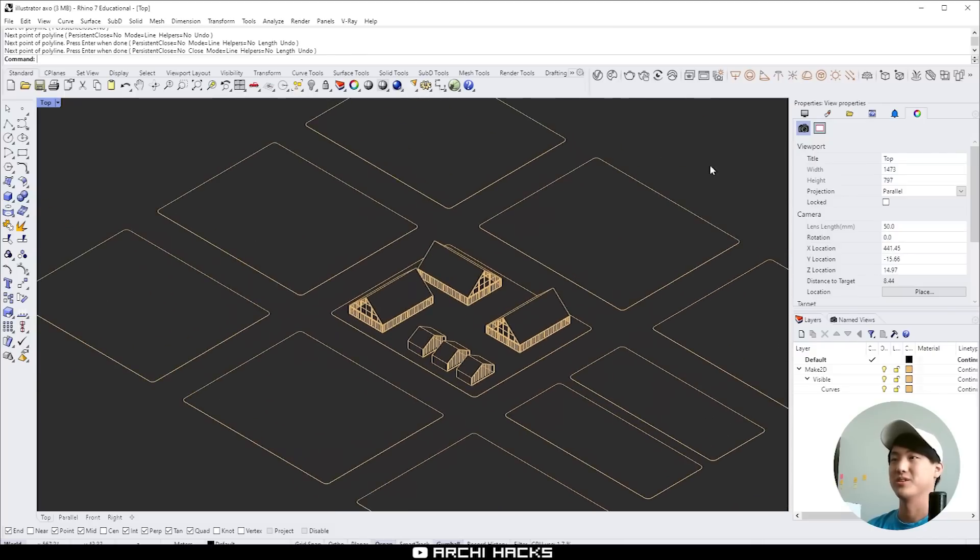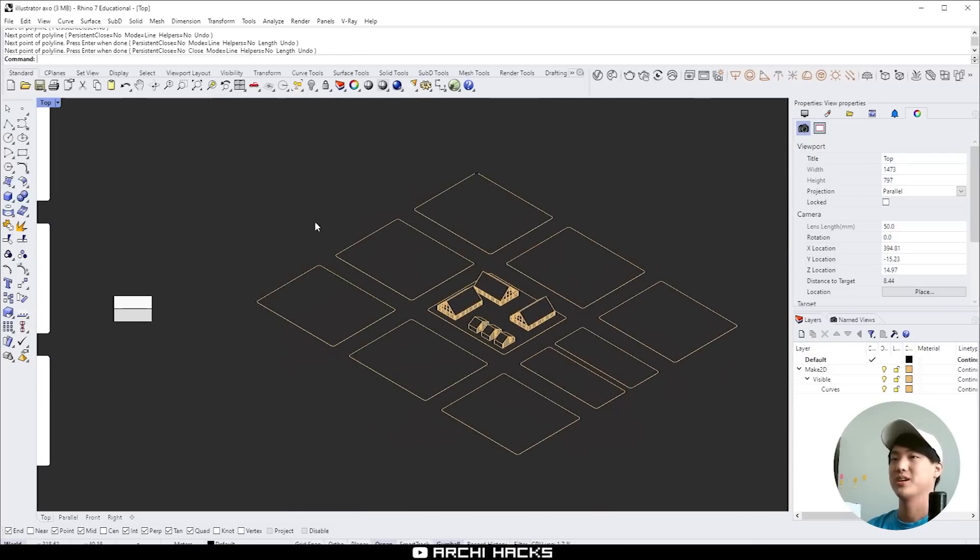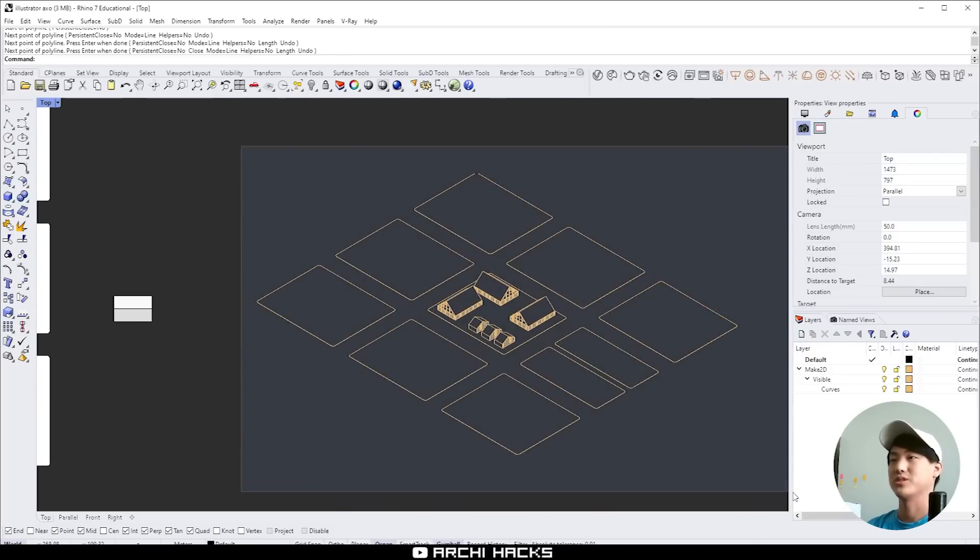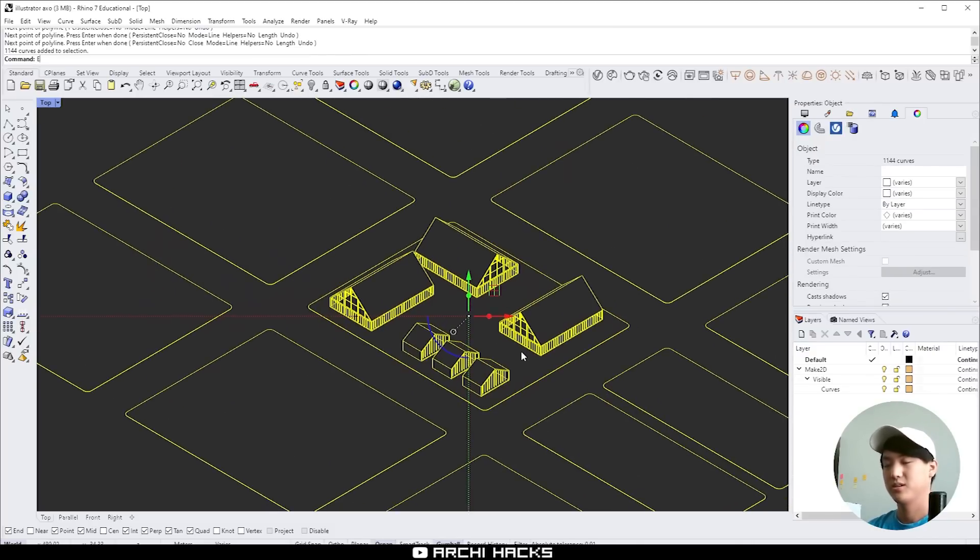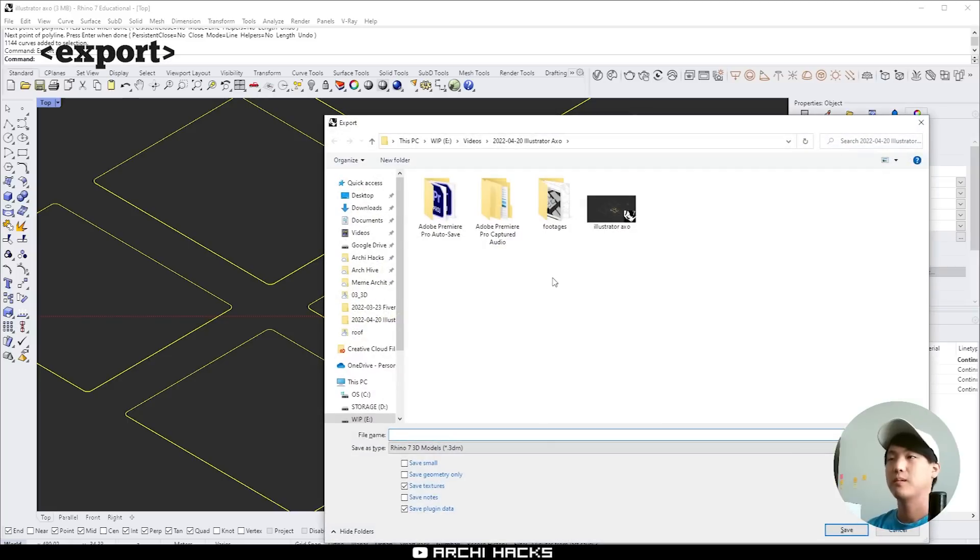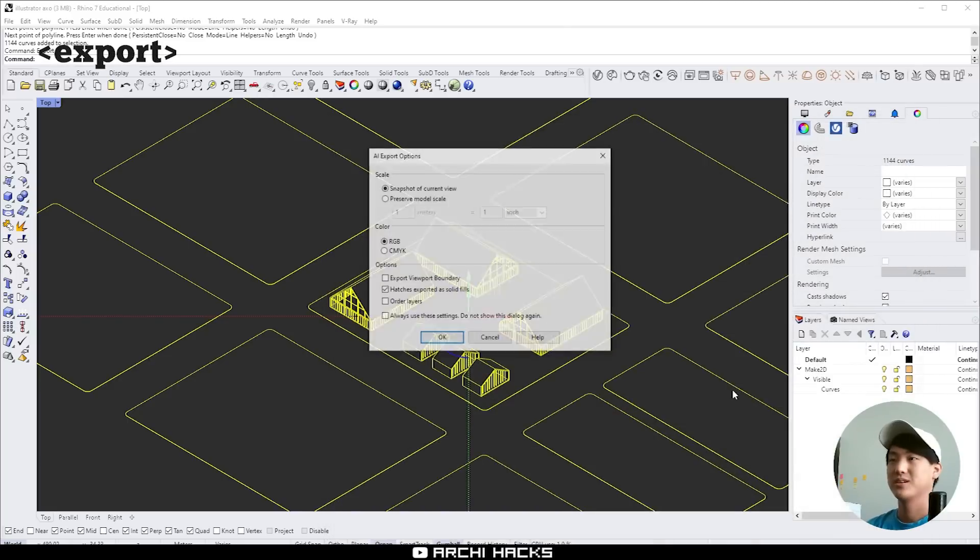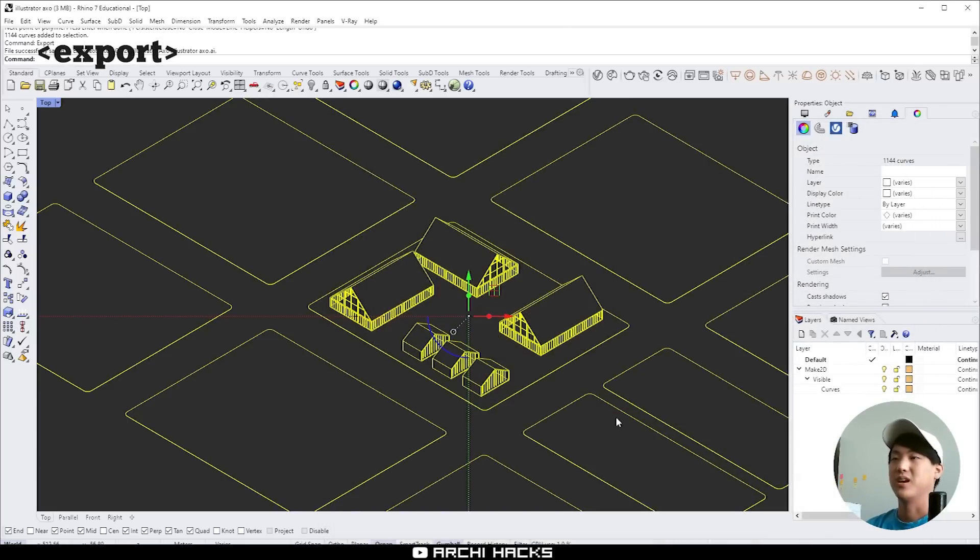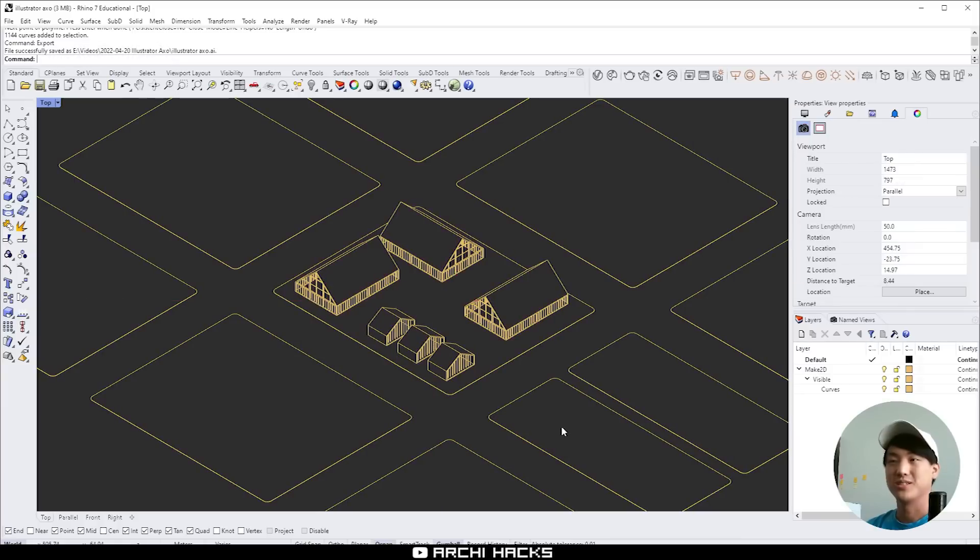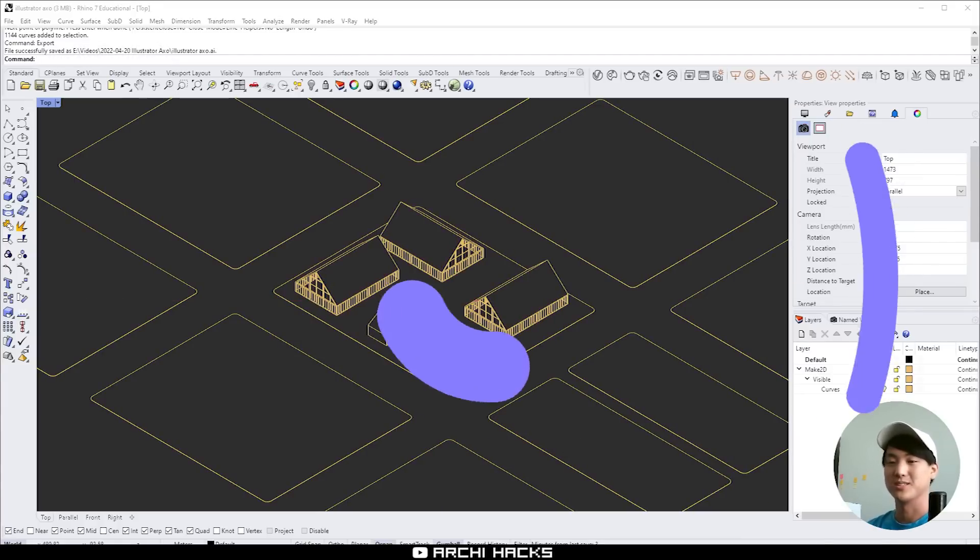I'm going to go ahead and select all the line works and export this as an illustrator format. So I'll type in export. Say okay. And this is all we have to do in Rhino. Let's head over to Illustrator and spice things up a little bit.